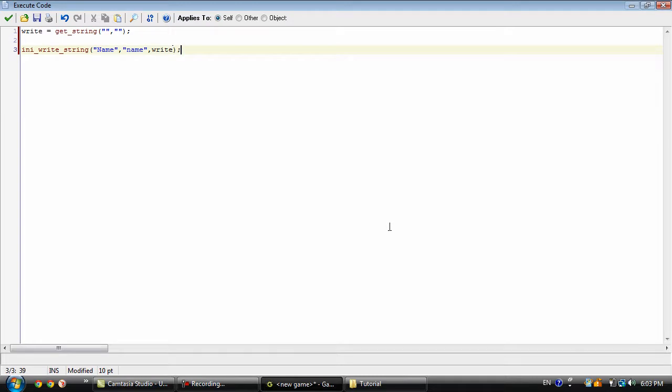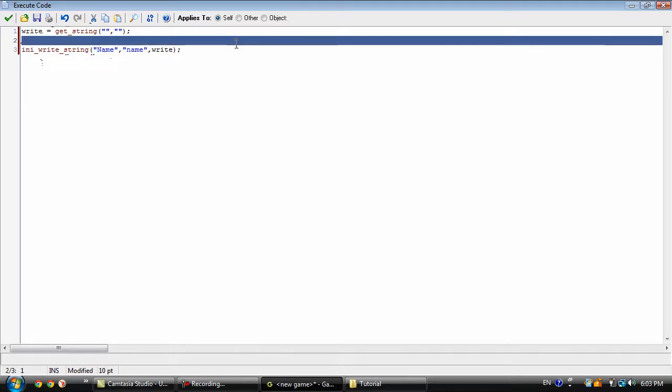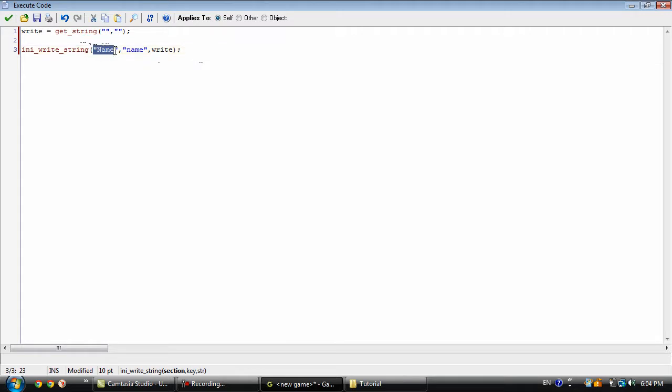So what we have here is I'm sure you know what this does - it's just getting a string and storing it into the right variable. This writes whatever you put into the specified part of the INI file. The section, like we created earlier, we are storing this in the name section.